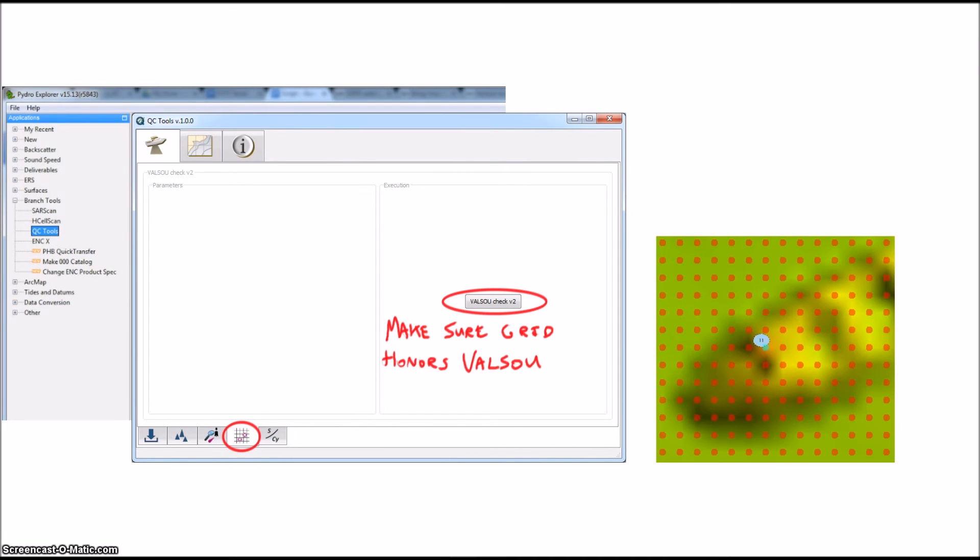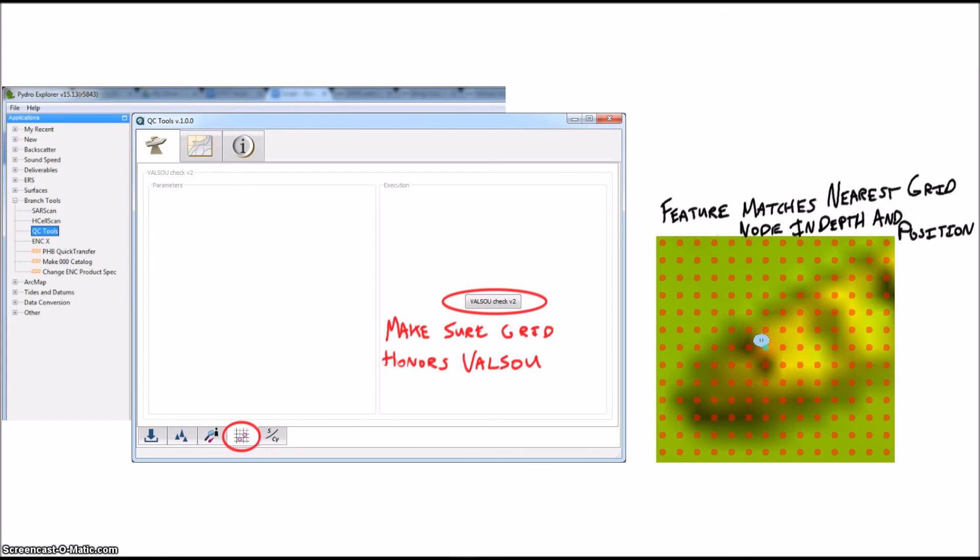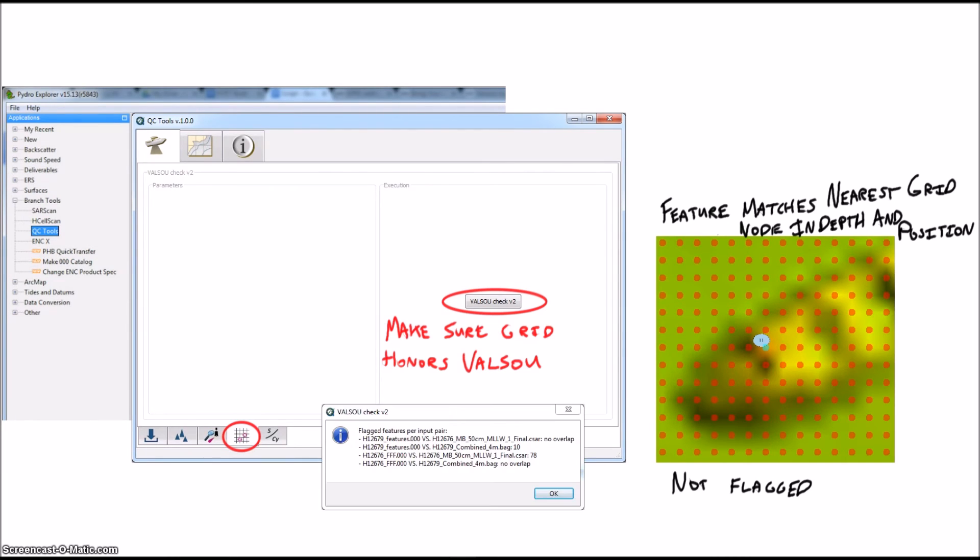After it runs you'll get an output window showing the results and an S57 that should help reveal any inconsistencies between the grid and the feature. Here you can see the Valsou of the feature matches the nearest grid node, so the check passed.